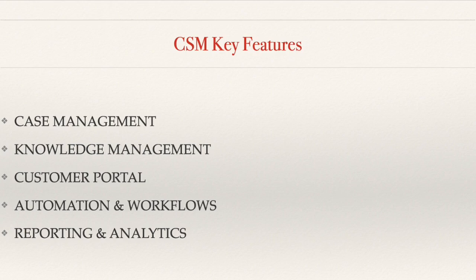Knowledge Management. Knowledge is power and CSM knows that. It provides a knowledge base where you can store articles, FAQs and resources. These assets empower both customers and agents to find solutions quickly.